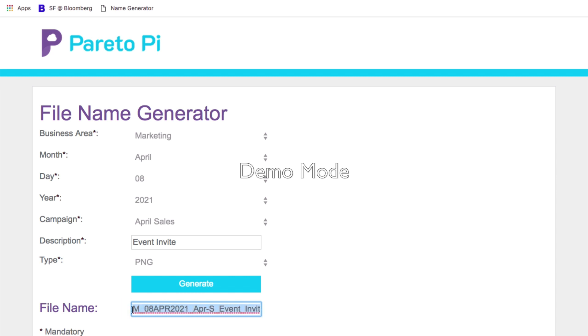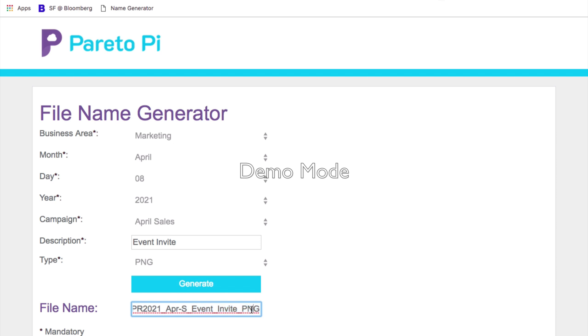It will always start with the business area so it's clear to us which team this file belongs to. I will see the date, I will see the campaign name, I will see my custom description, and lastly I will see the file type.